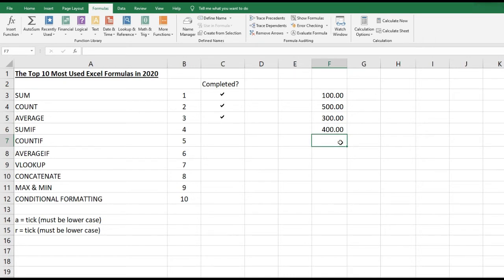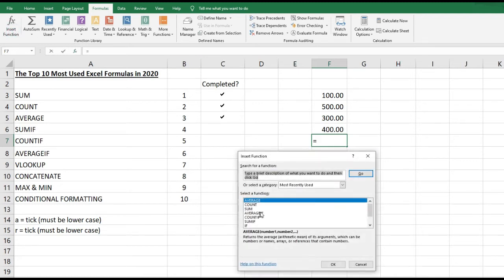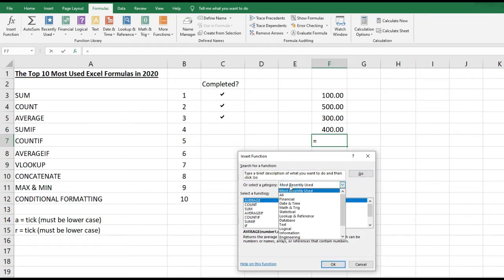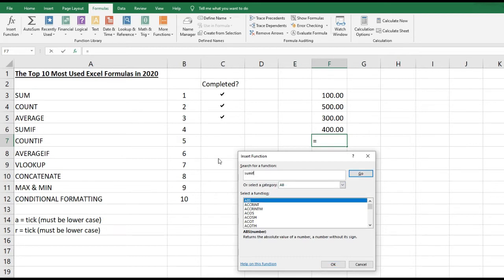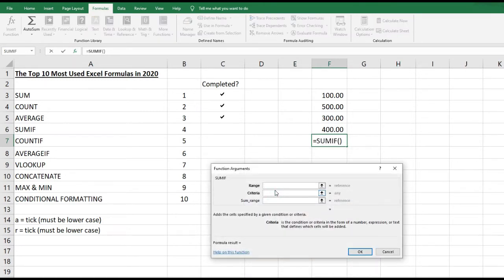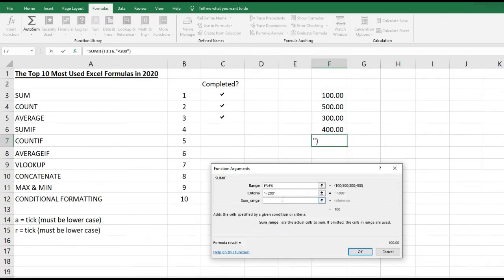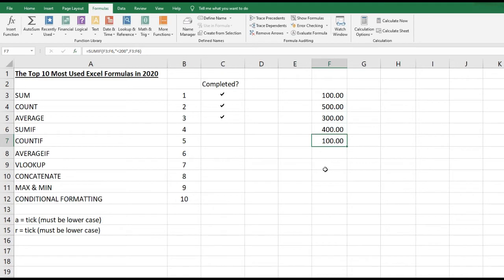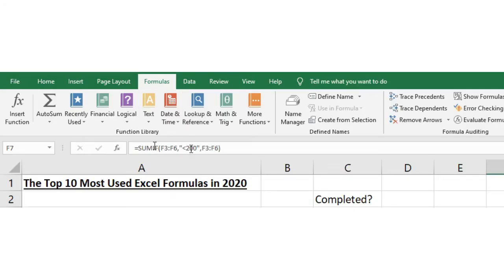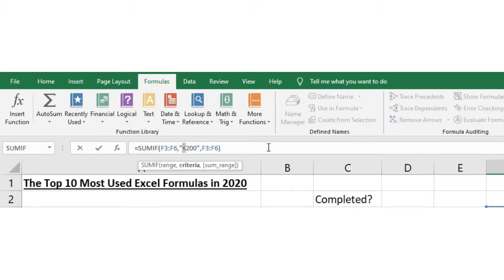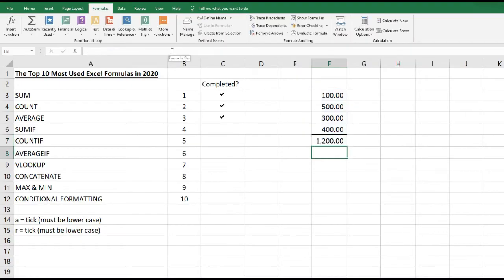SUMIF allows you to sum values based on a certain criteria. For example, if I want Excel to sum only numbers less than 200, I go to Insert Function, search for SUMIF, and select it. Set the criteria to less than 200, the range to the cells to look at, and the sum range to those same cells. This returns 100, meaning there's £100 worth of items less than 200. Changing the sign to greater than 200 and I get 1200.